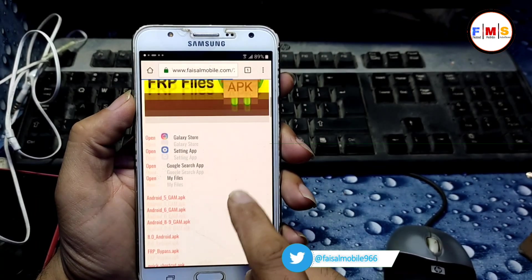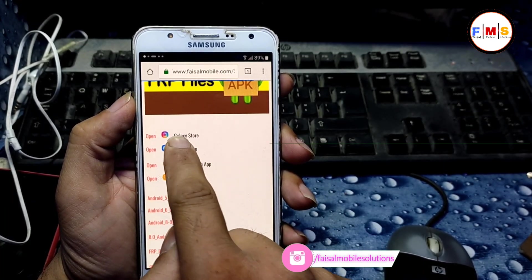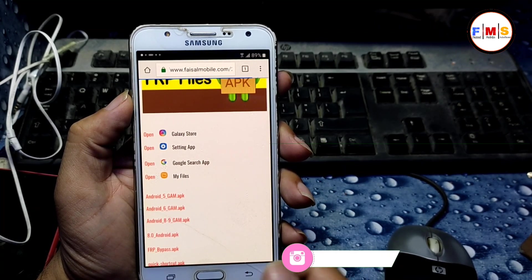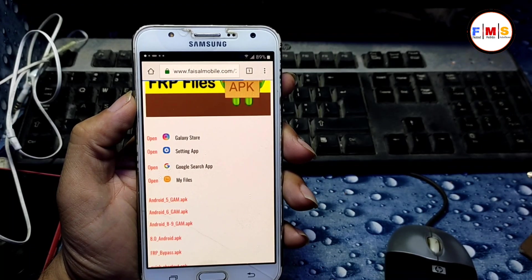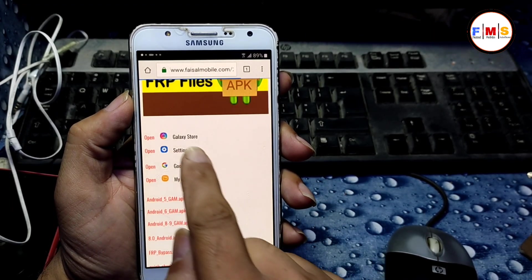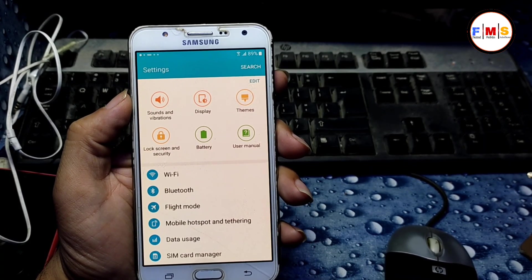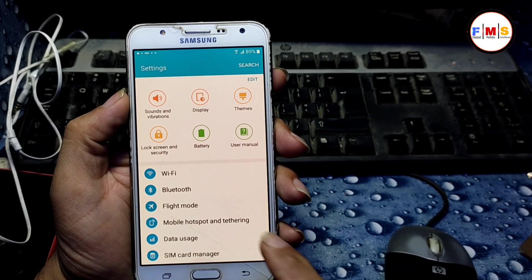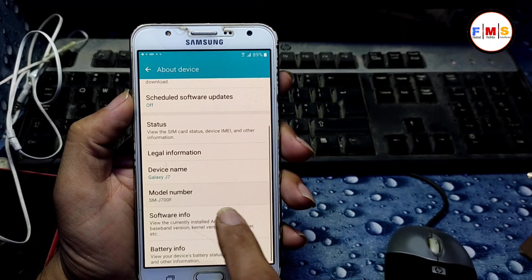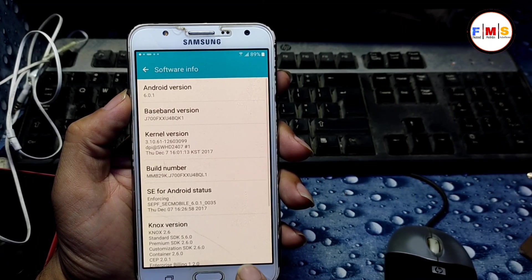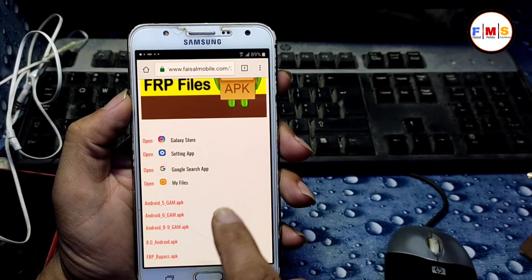It will take you to the website. Scroll down and open the Settings app so we can check which version of Android we are using. Go to Software Information — you can see it's Android 6.0.1.